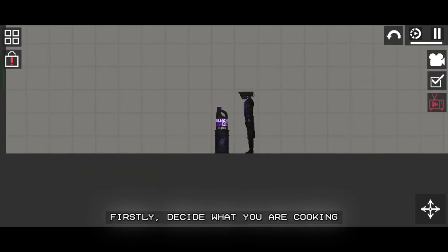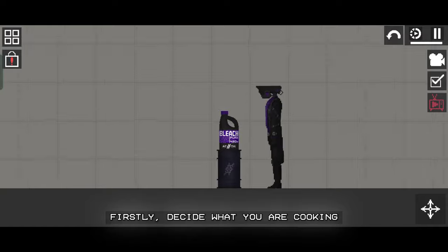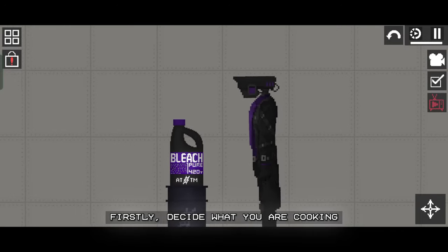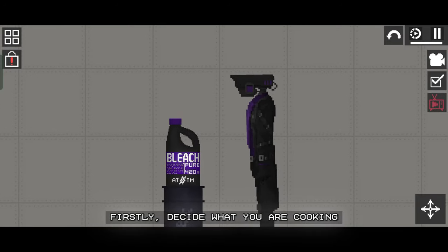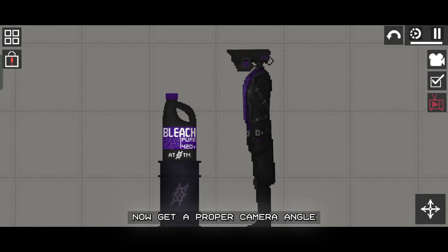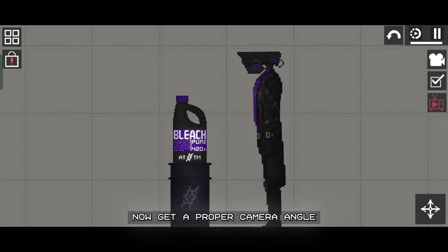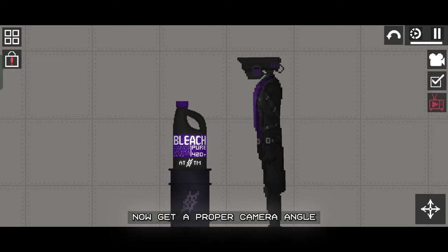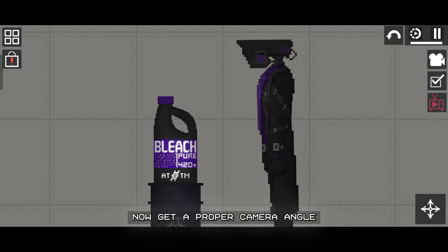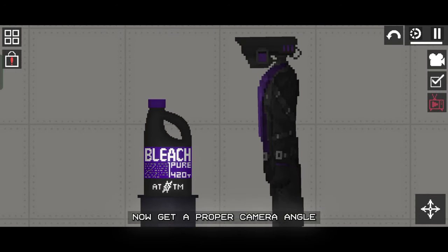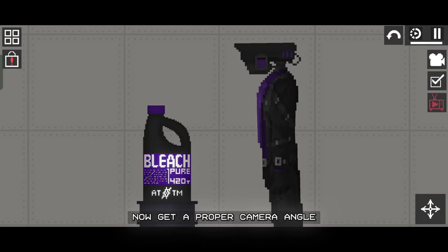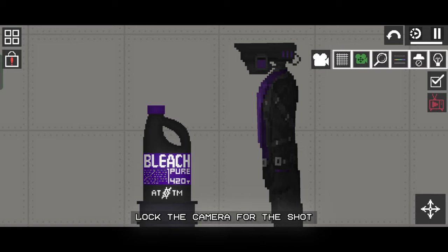Firstly, decide what you are cooking. Now get a proper camera angle. Lock the camera for the shot.